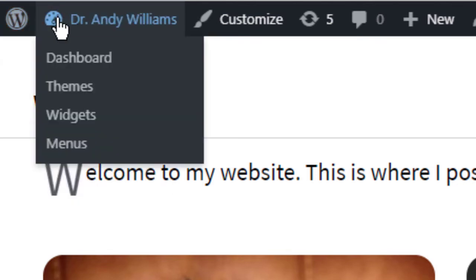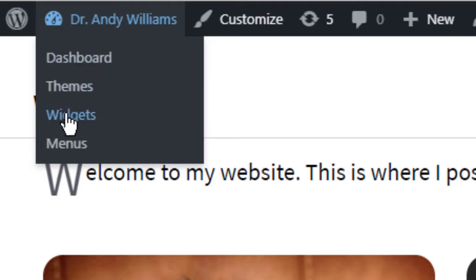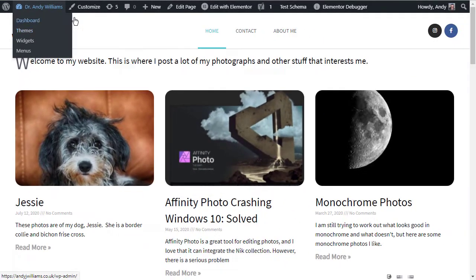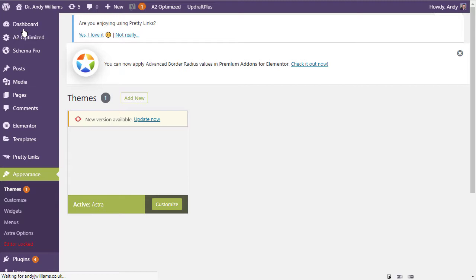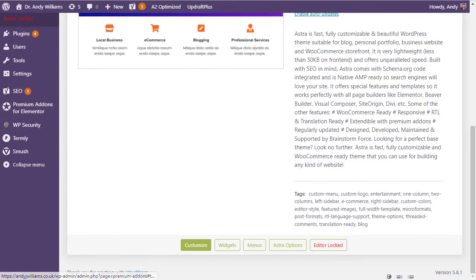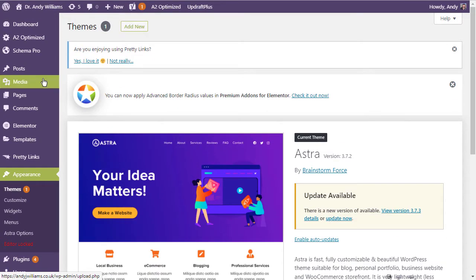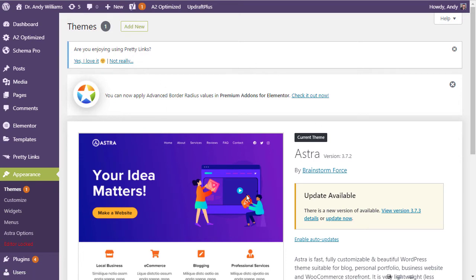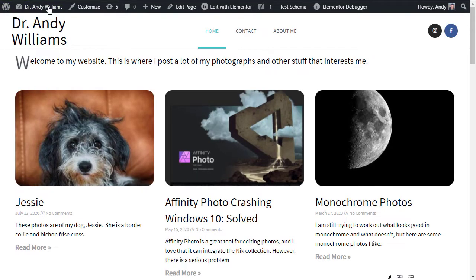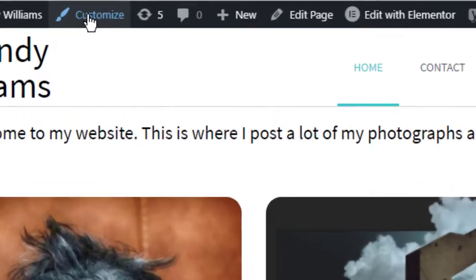The next icon is this little speed dial. And this gives you quick access to your dashboard, to the themes area, to the widgets area and to the menus area. Clicking on any of these links will just take you to that area of the dashboard. So if I click on themes, I'm taken to the appearance themes section of my dashboard. See there, this is where we are, appearance themes. And there's the themes on the right hand side. Let's just go back to the site for a moment.